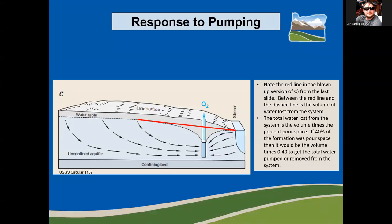This slide shows a response to pumping — this diagram should look familiar from the last slide. Notice the red line. The area between the red line and the dashed line represents the volume loss due to pumping. The volume loss is proportional to the area between the old water table and the new water table, but isn't equal to the area.